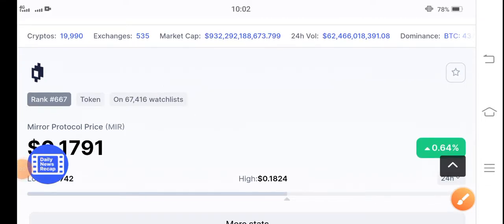Mirror Protocol is starting to pump right now. Congratulations to all MIR token holders because after a long time, after a long period, Mirror Protocol price is going to increase.